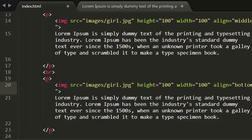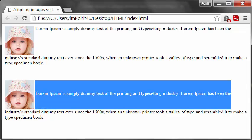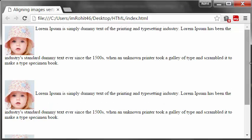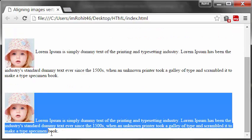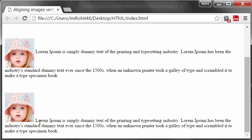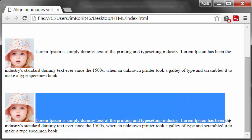Now what this does is, this aligns the first line of the surrounding text with the bottom of the image. Let's see this in the browser. Now, yeah, perfect. The first line of the surrounding text is aligned with the bottom of the image.